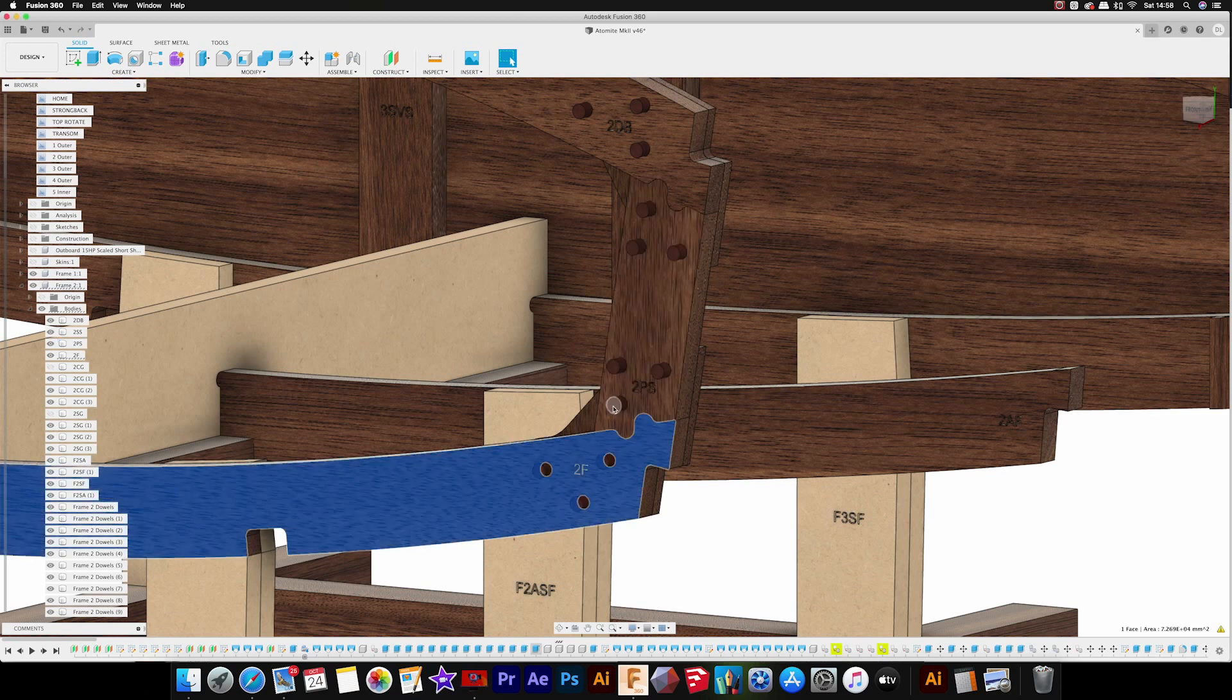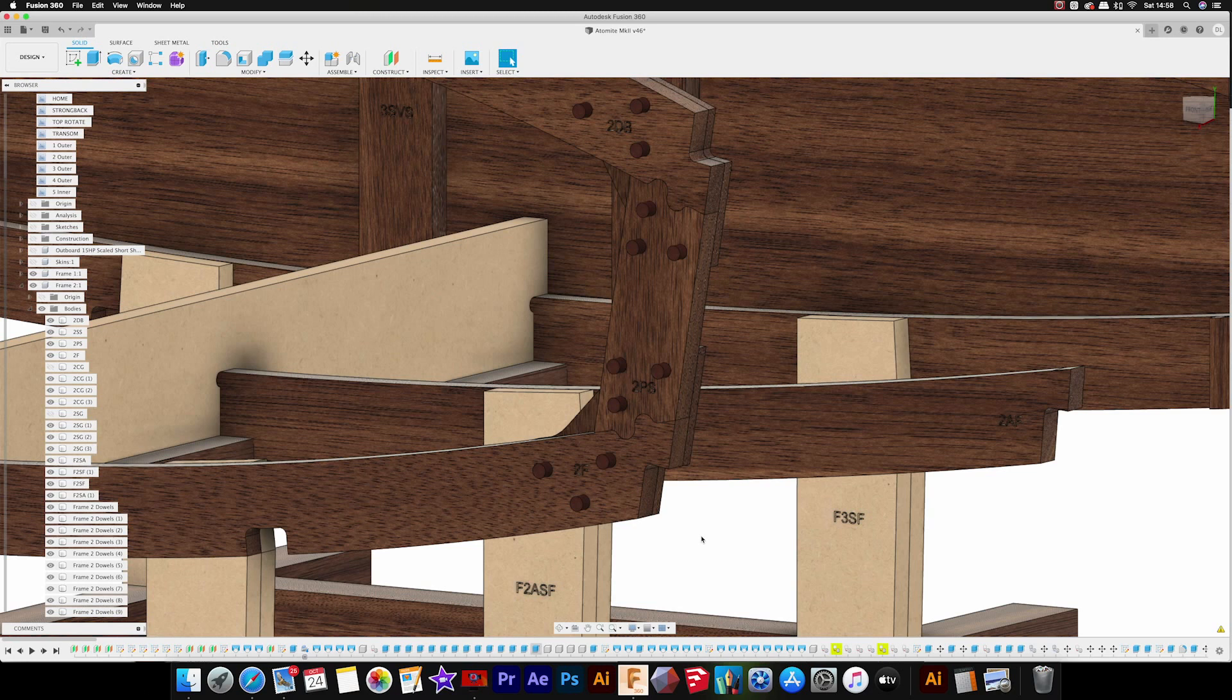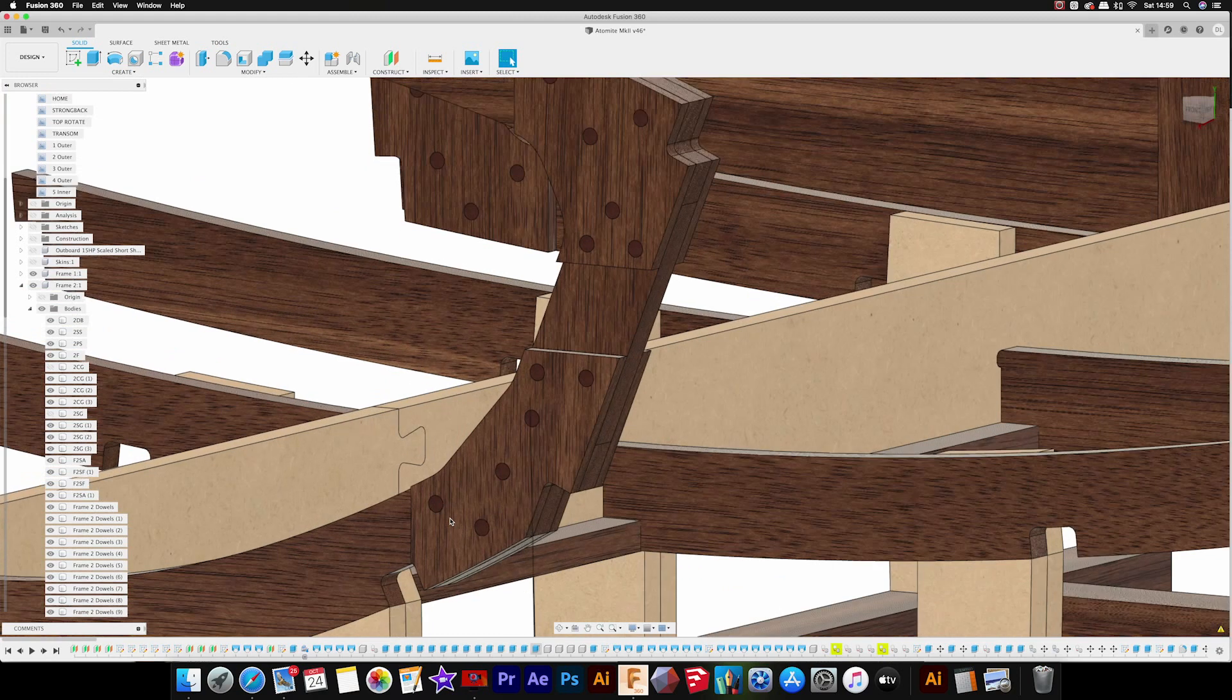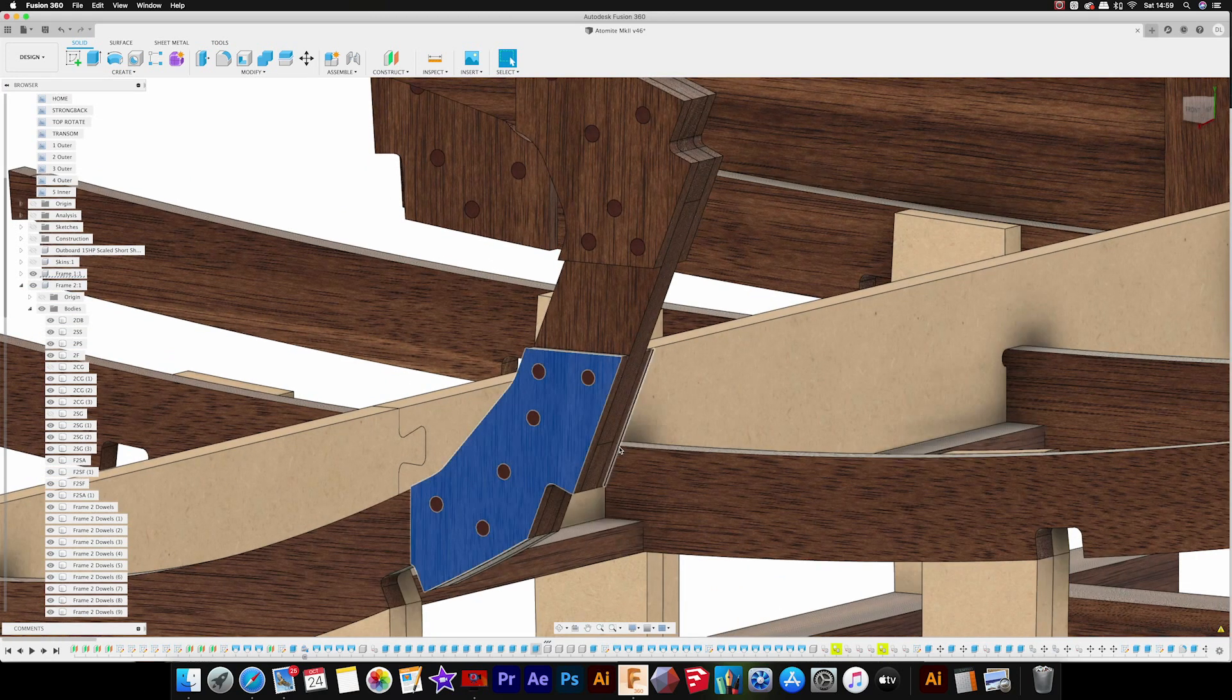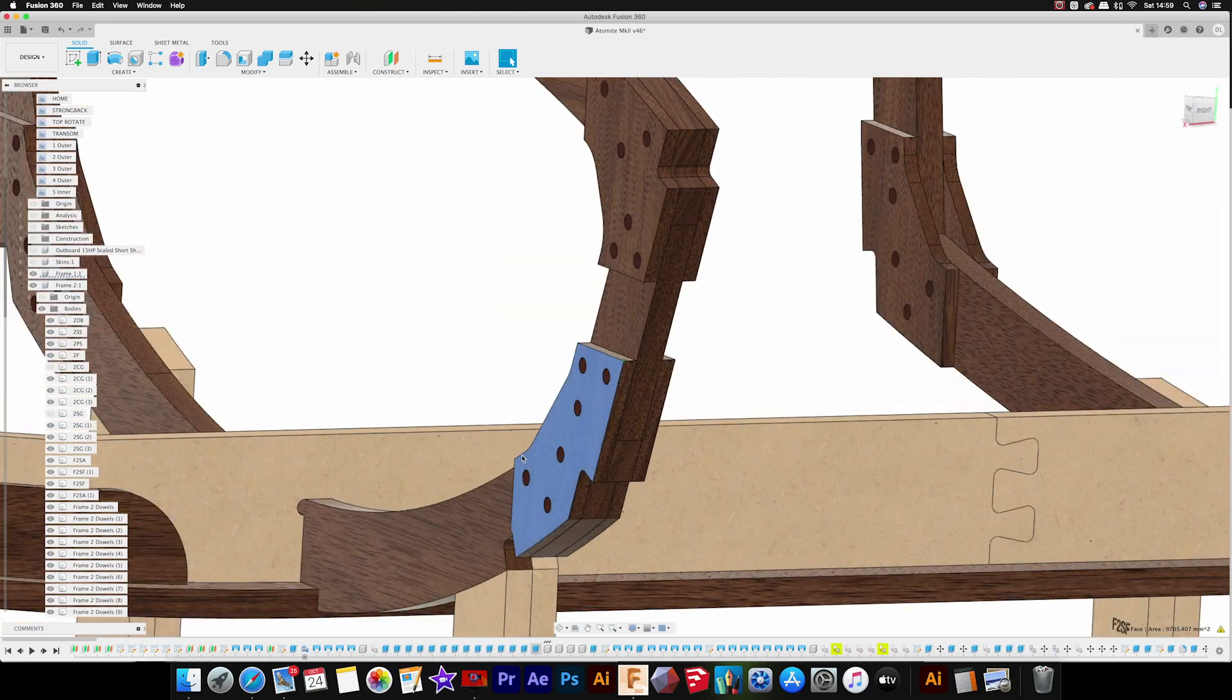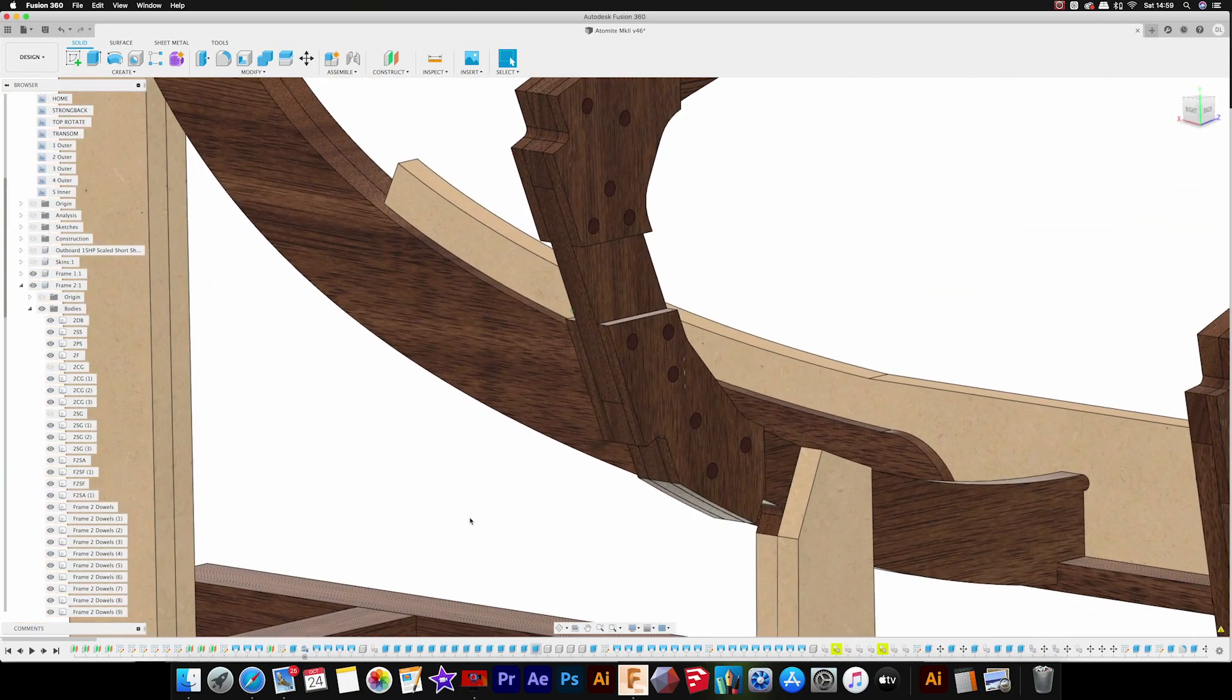What you have here are holes that are positioned through each frame part and through the gussets as well, and they allow you to do alignment of the frames without necessarily needing a construction board. You can see on Frame 1 you've got a gusset on the forward side and on the aft side, and then these dowels run through and align all the parts.